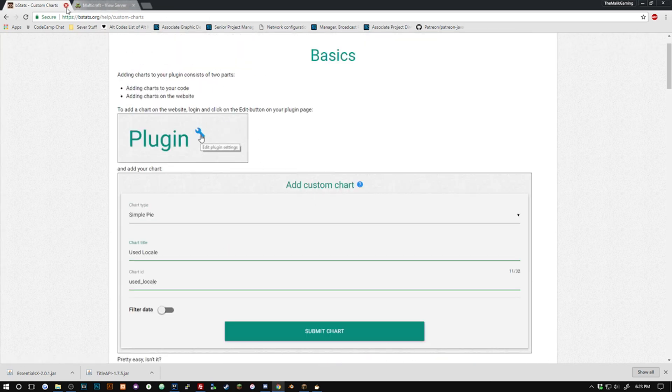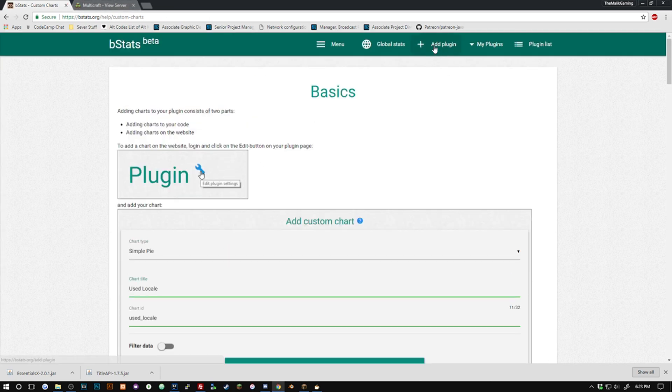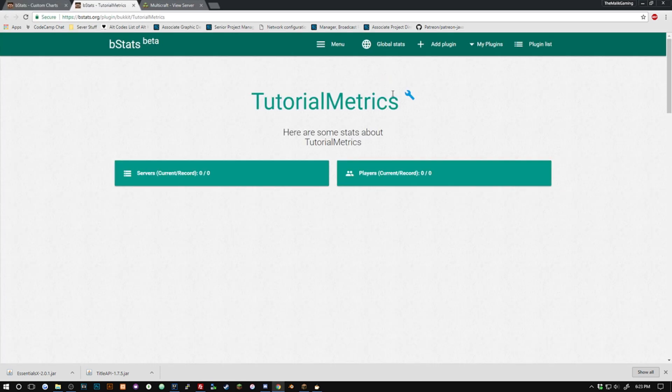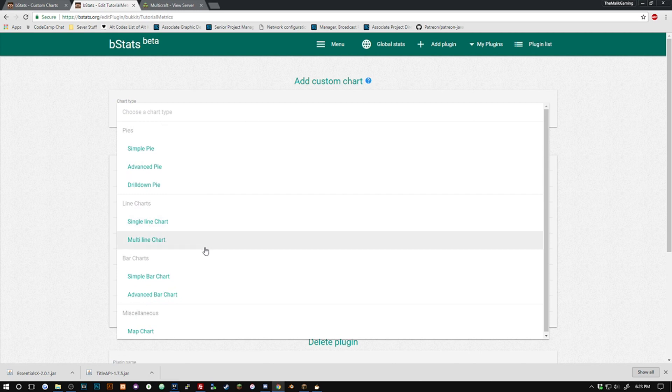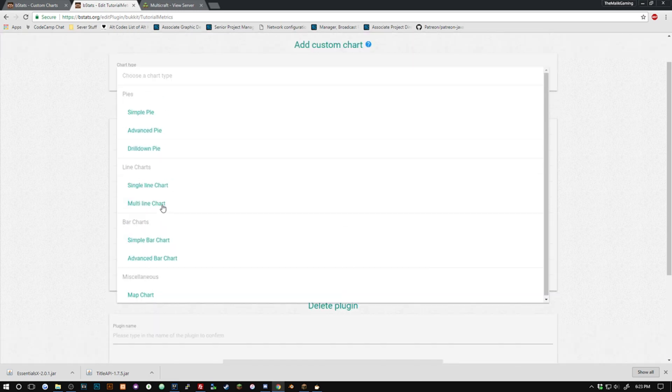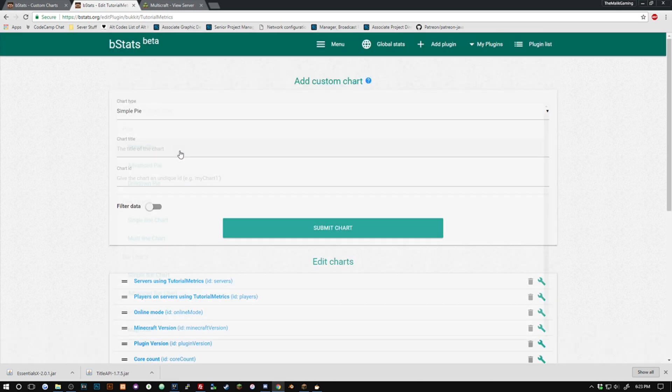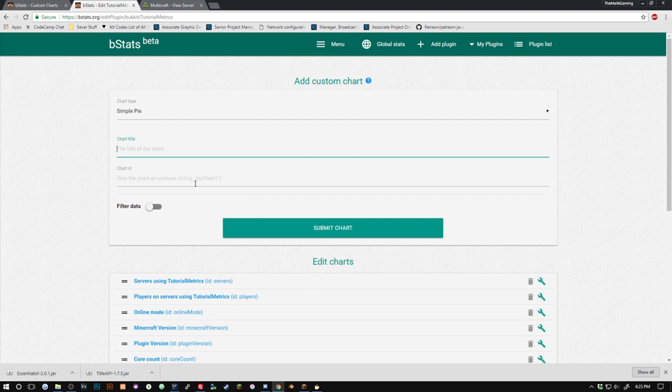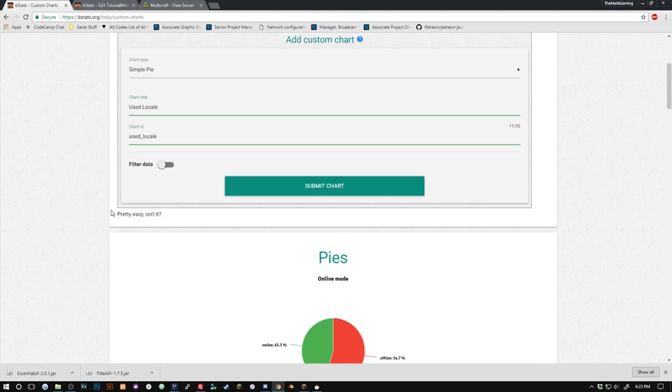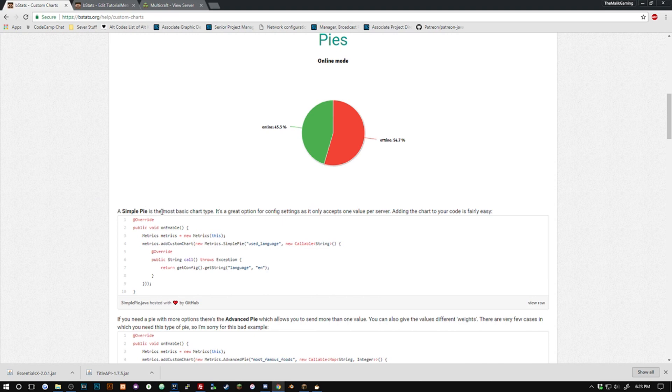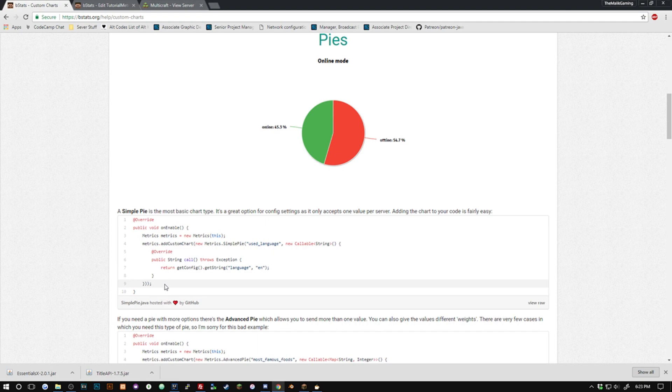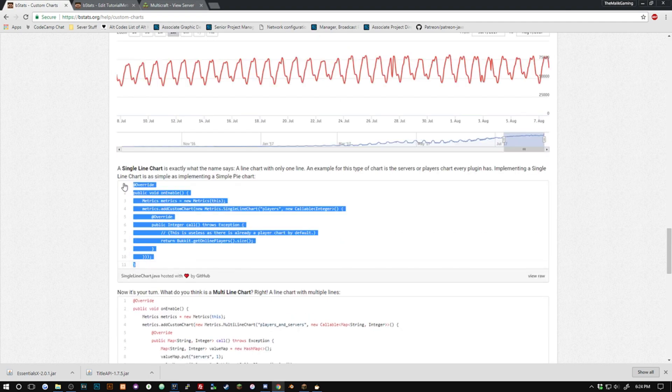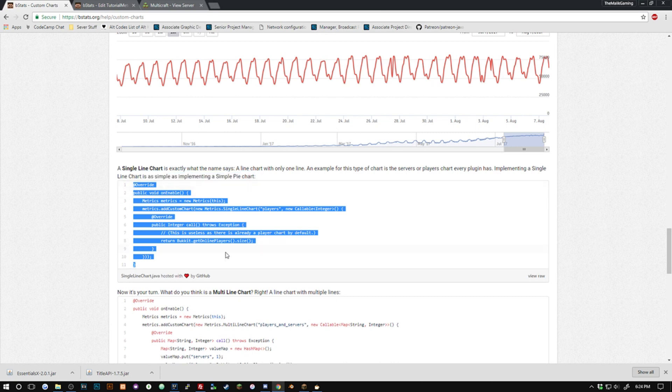And we're just going to grab one of these pre-made things. You can make your own custom charts here. If I went back to my plugin there and we click this wrench we can choose our chart type, say we wanted a simple pie, we can give it a title and give it a chart ID and then we'd be able to use it. But I'm just going to use a default one. If you guys want to go ahead and use a custom one just go ahead and read up on here, it'll pretty much tell you how to do exactly everything.